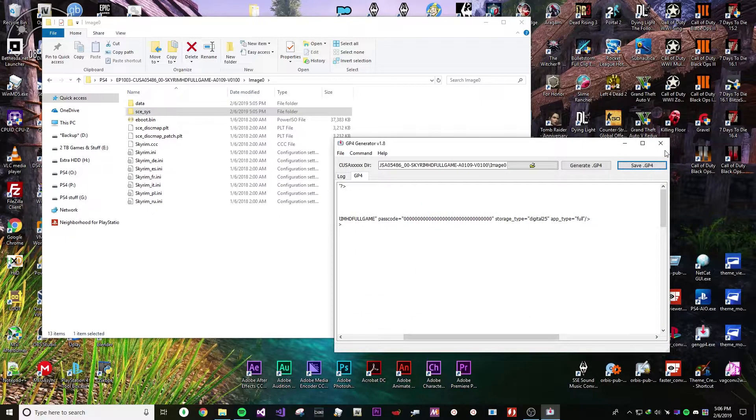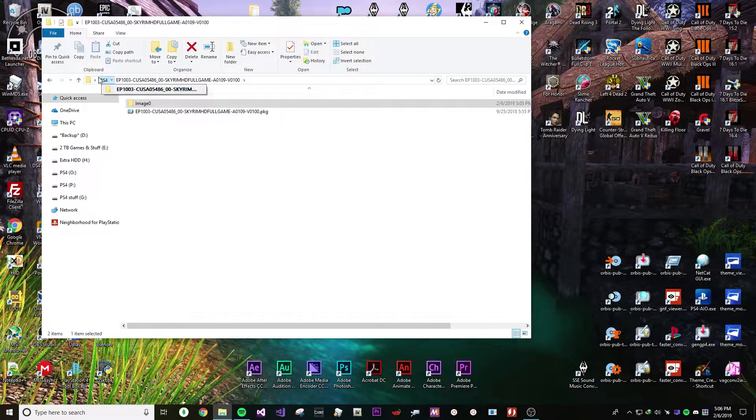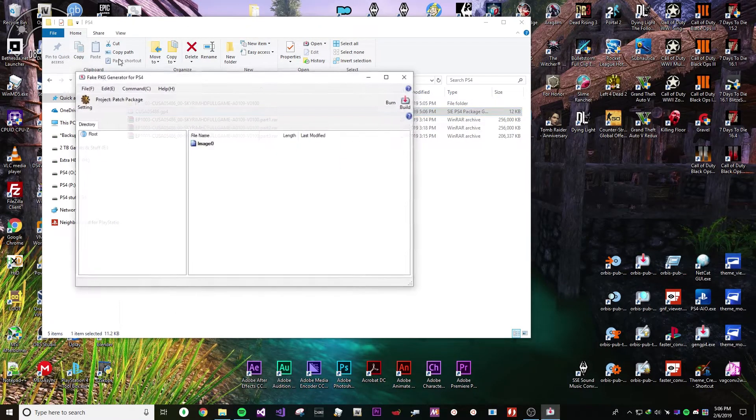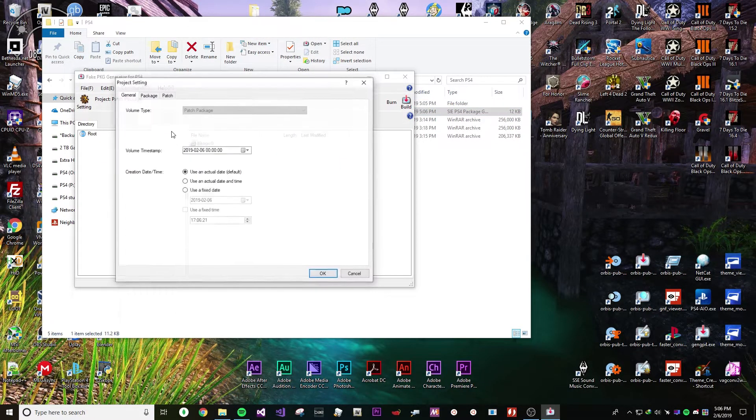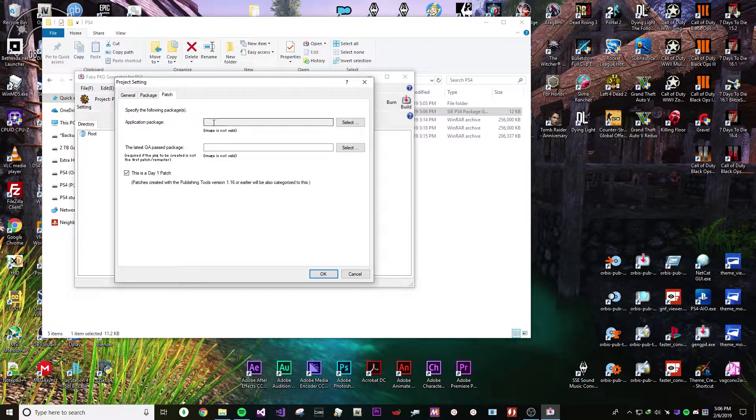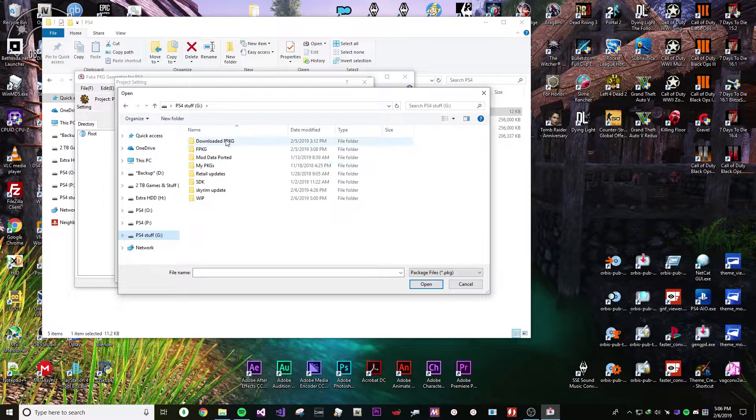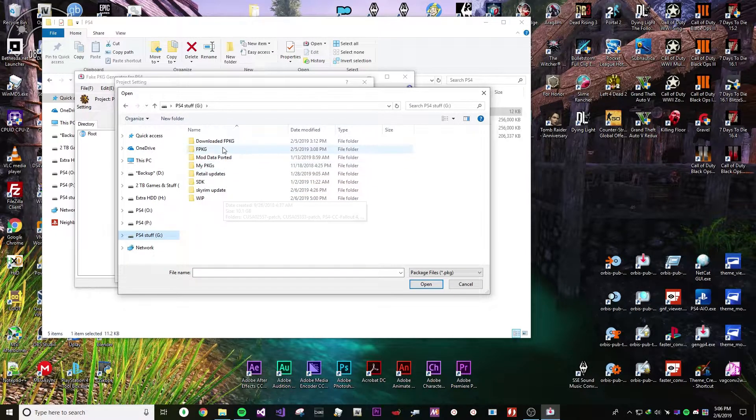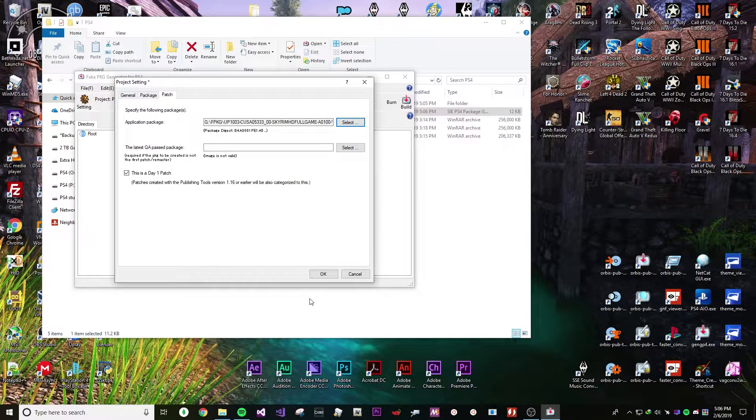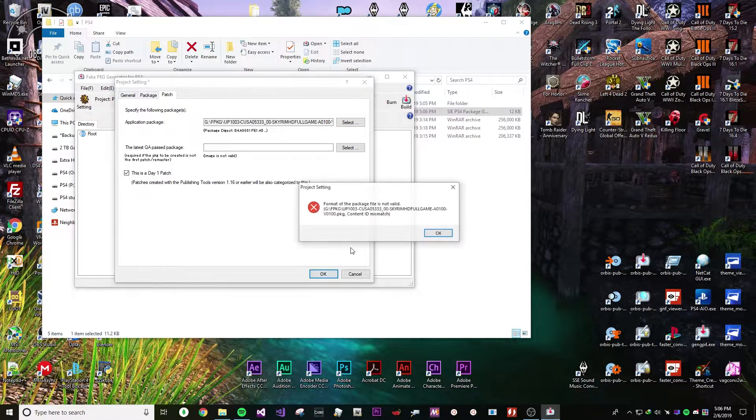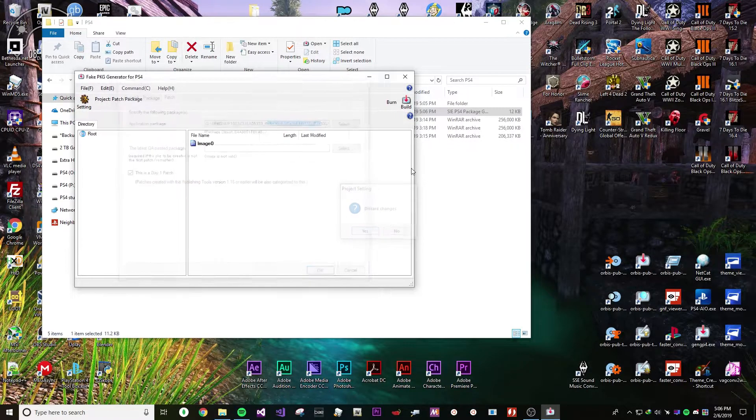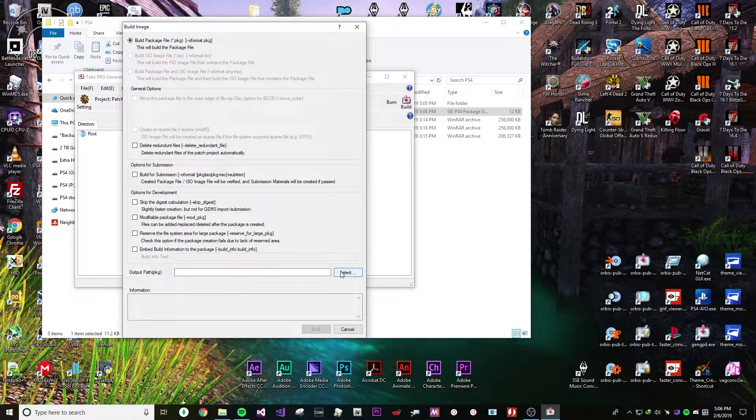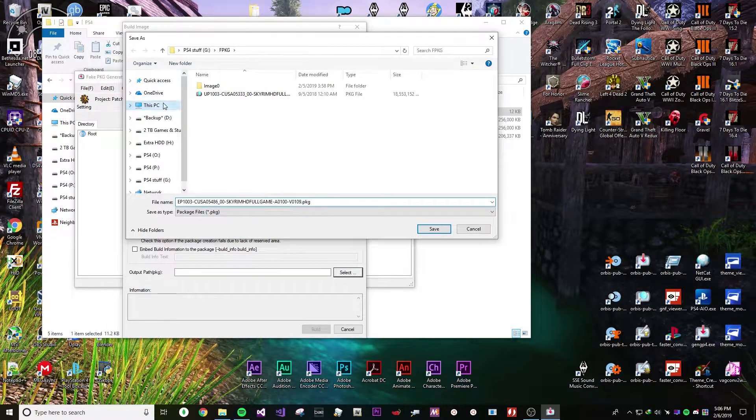And then once that's done, you just need to open it in Orbis Pub Gen. You need to go to Command, Project Settings, Patch and you need to specify where the game is. The game is the game that you downloaded. If you downloaded it, it should technically be where you downloaded it or saved it at too. Once that's done, just put it in and it should just let you hit build and just build it.